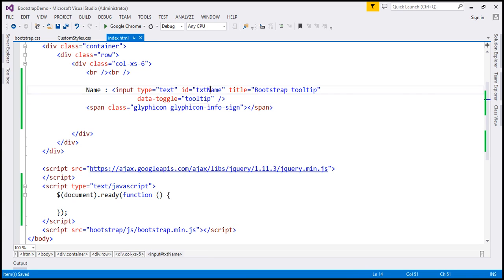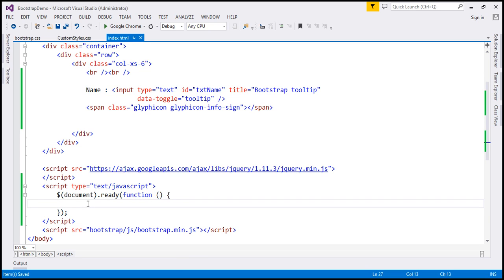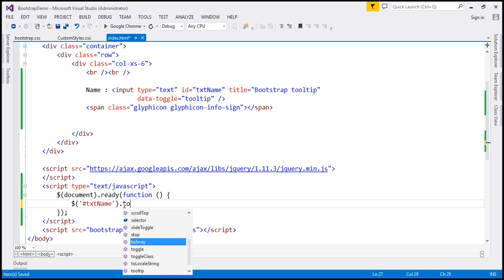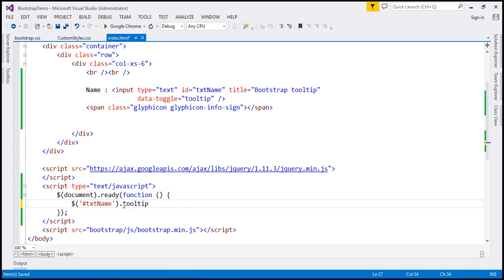Let's use the jQuery ID selector within the ready function to find the text box by its ID, and on it we are going to call the tooltip method. At the moment, notice we have not specified any explicit value for the trigger option.